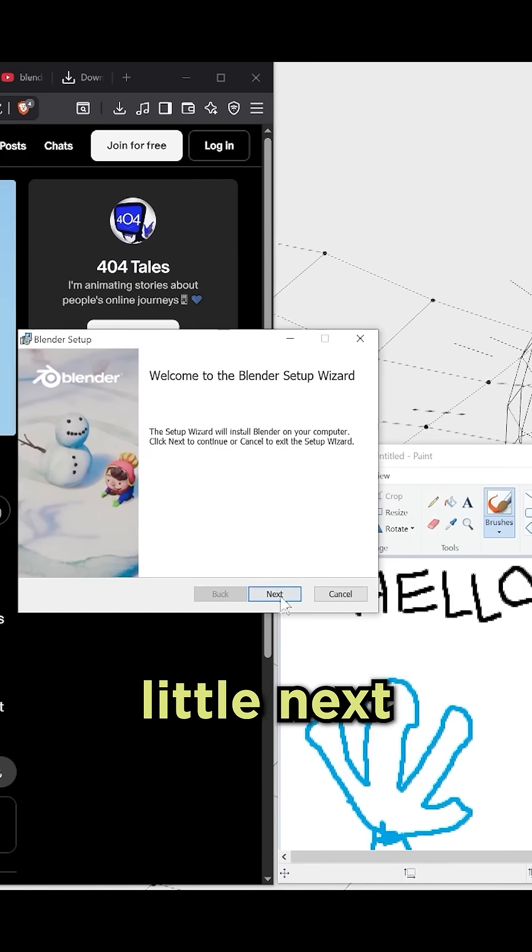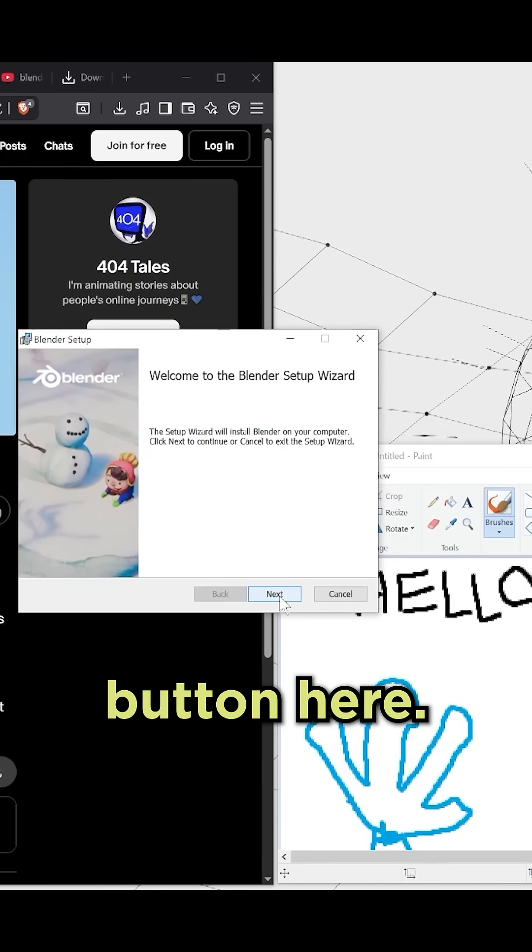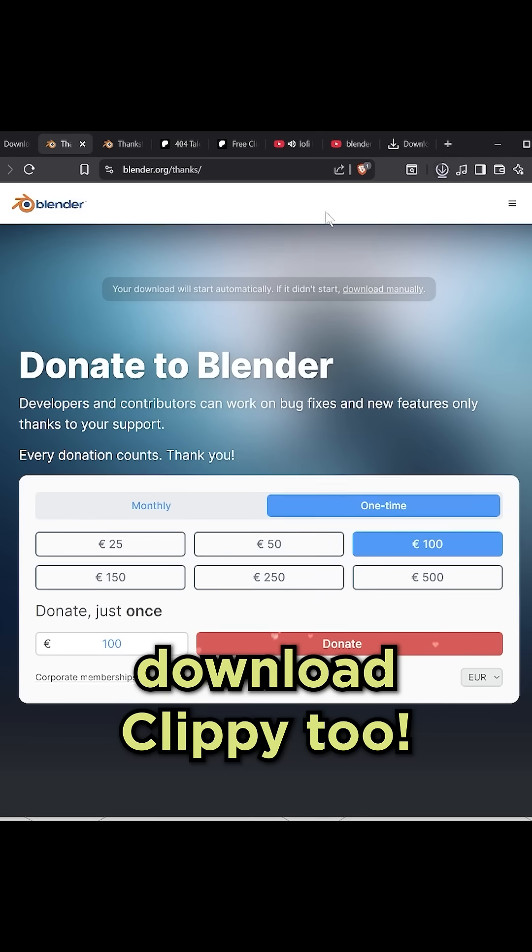And then I'm going to click this little next button here. I'm doxing myself. And we can download Clippy too.